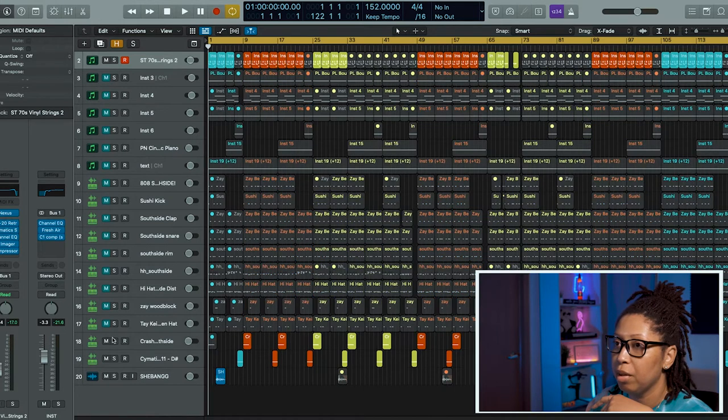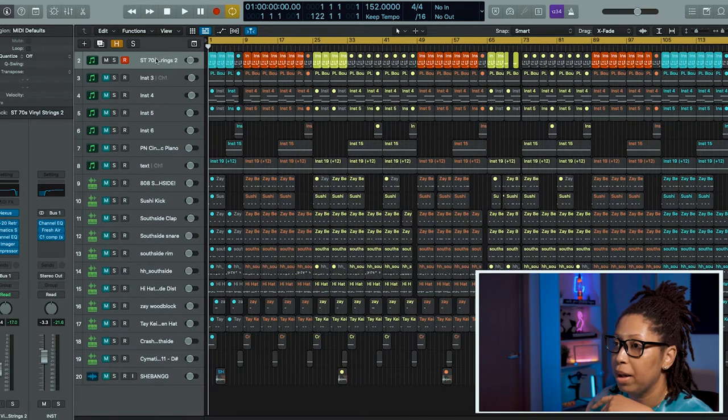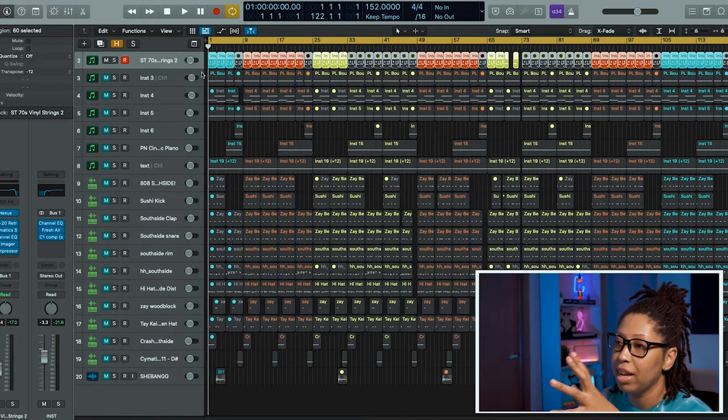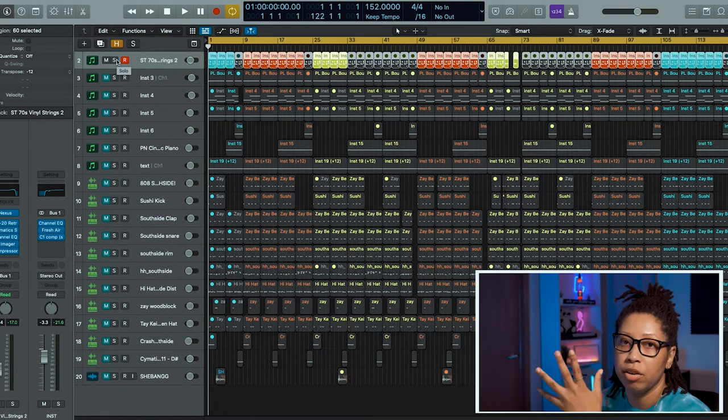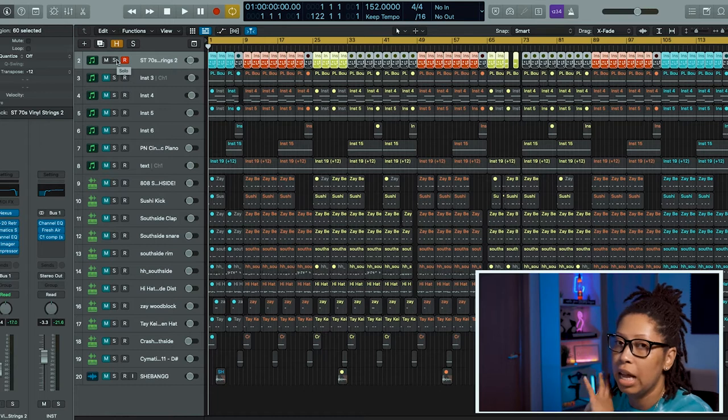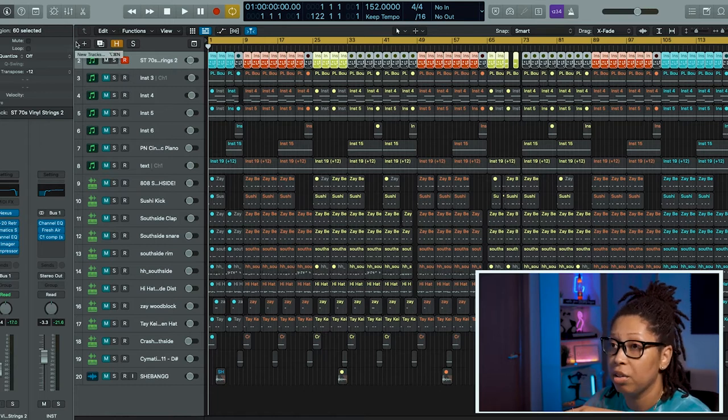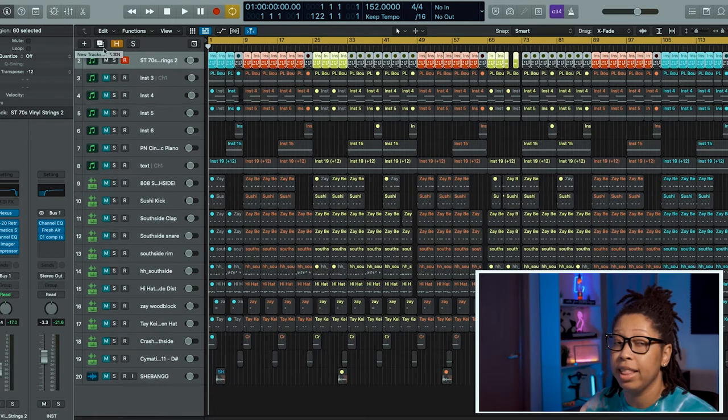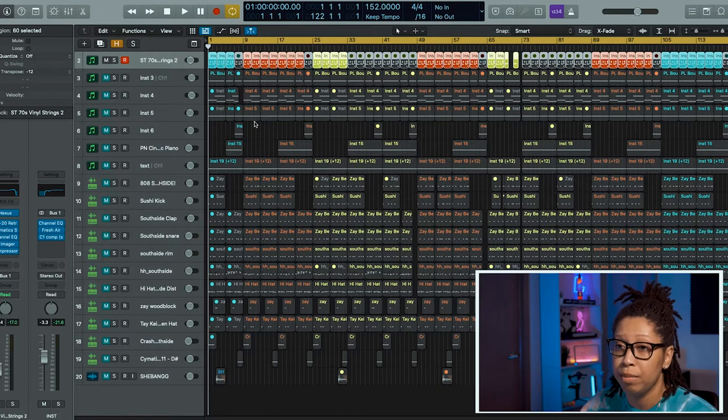I have it color coded—it shows you like intro, hook, verse, hook, verse, hook, outro. The first thing I did was I added this string right here from Nexus.